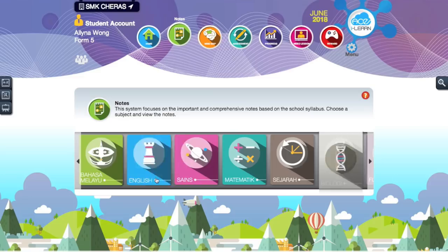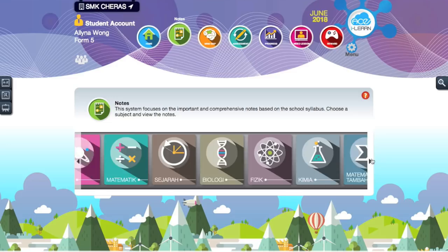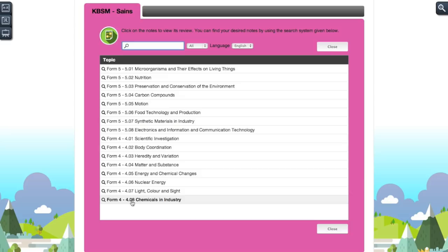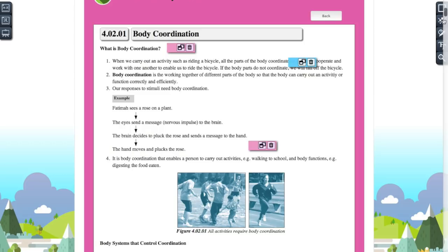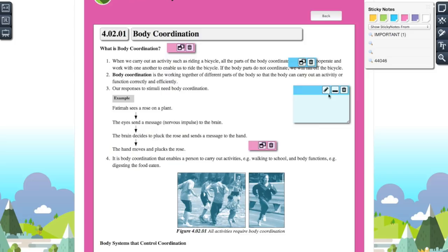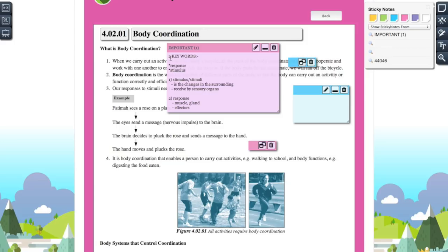You have all the subjects and all the notes for every subject. For example, let me show you Science. You have all the chapters from Form 4 to Form 5. For example, body coordination. This is how the notes look like. On the right-hand side, they have 5 tools. You can add your own sticky note. You can add your additional notes — for example, I put here 'important' and two keywords to body coordination.